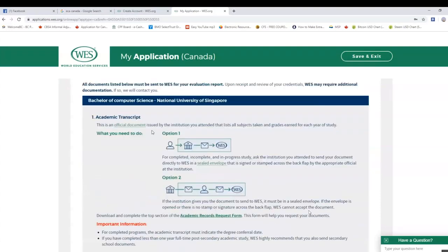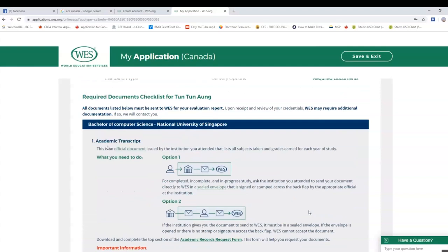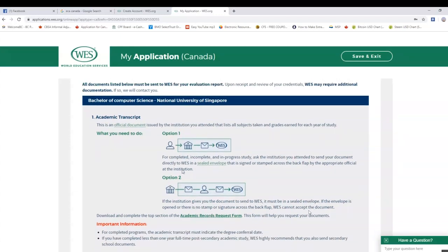One option is to send your document directly to WES in a sealed C-envelope that is signed or stamped across the sealed flap by the appropriate officer at the institution.